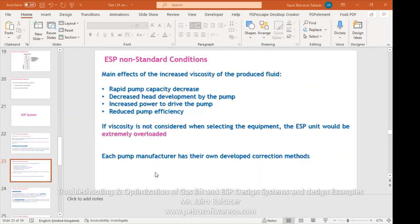It's good to request from the manufacturer what type of correction they introduce, in order to do a QC — making sure we are really optimizing the condition due to the viscous fluids.